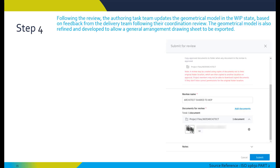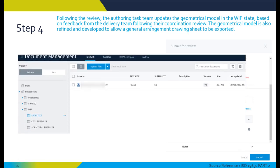At step four, the Revit model is shared via the common data environment or BIM 360, and this is managed by the lead appointed party. In this case, the delivery team reviews the model alongside other information containers to facilitate the continuous coordination of the information across each element of the information model.